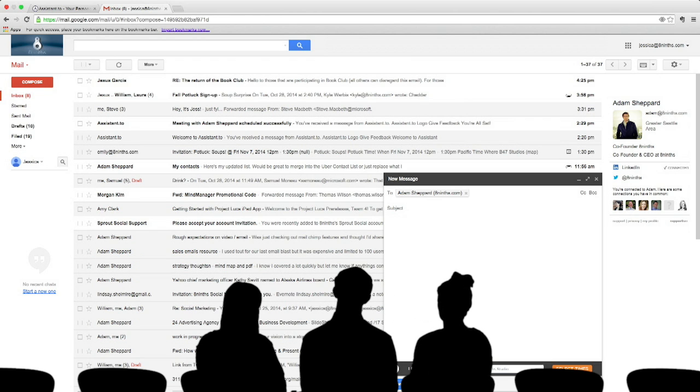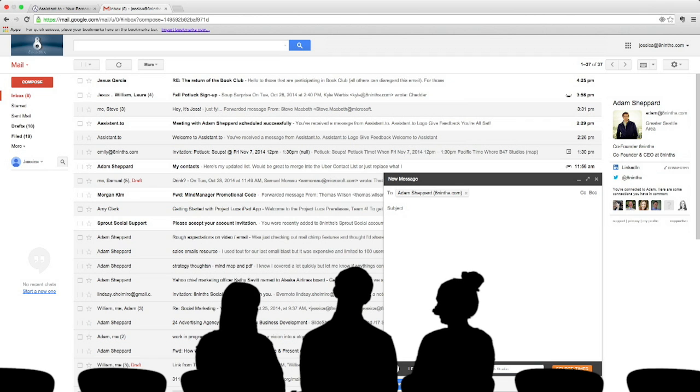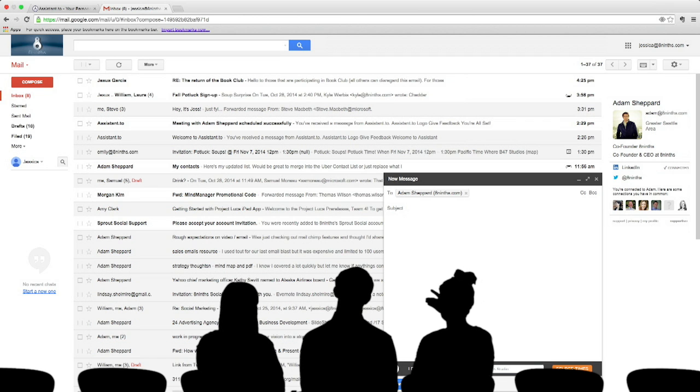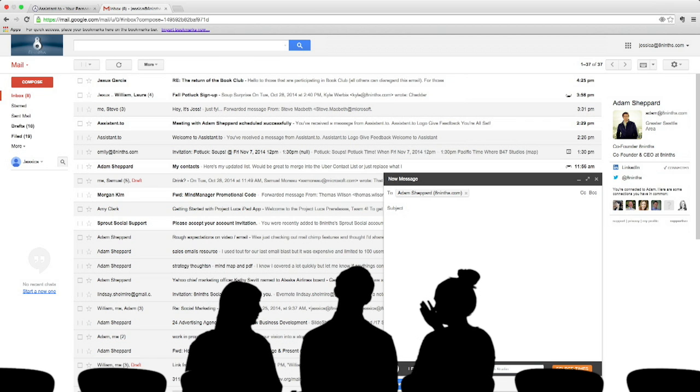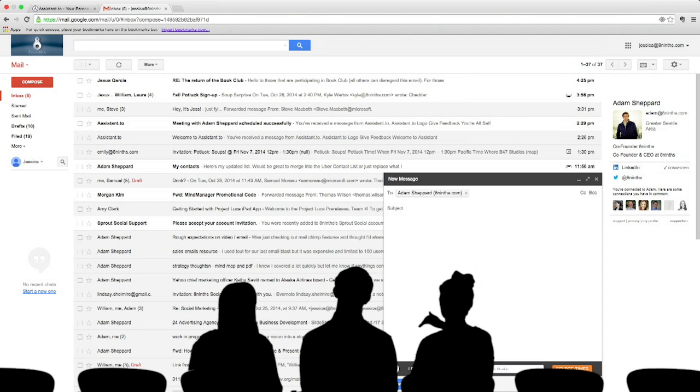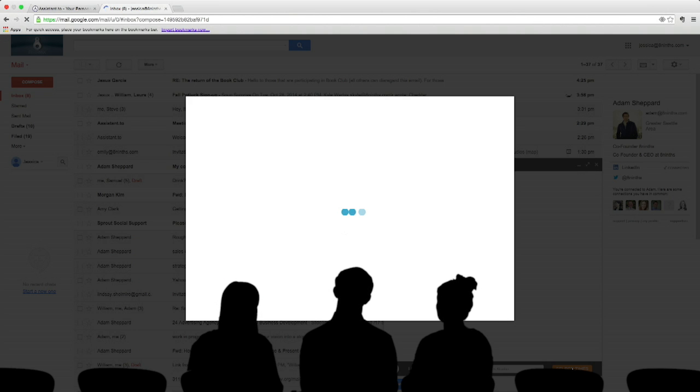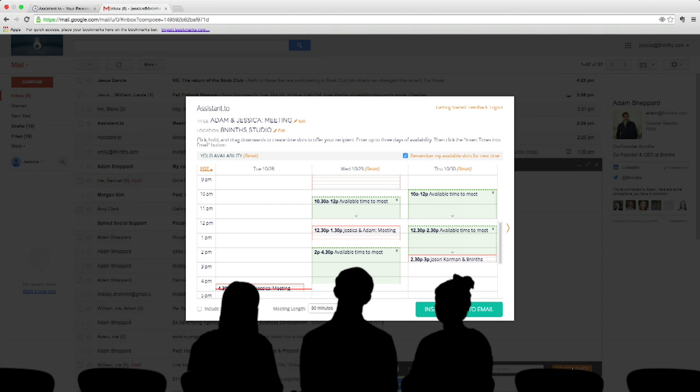And as you schedule more and more meetings, it gets smarter about filling in this for you. That's awesome. So I've only used it a couple times, and I've only scheduled in the 8-9 Studio, so that's all they have in the pre-fill. But let's go ahead and select times now. It's going to take me out to the calendar.